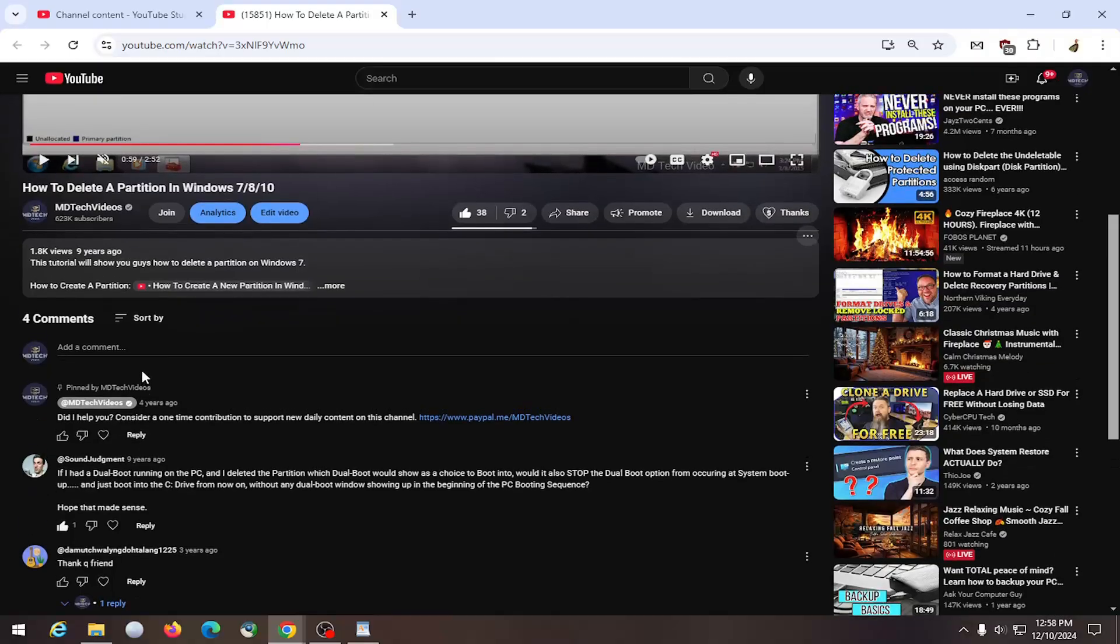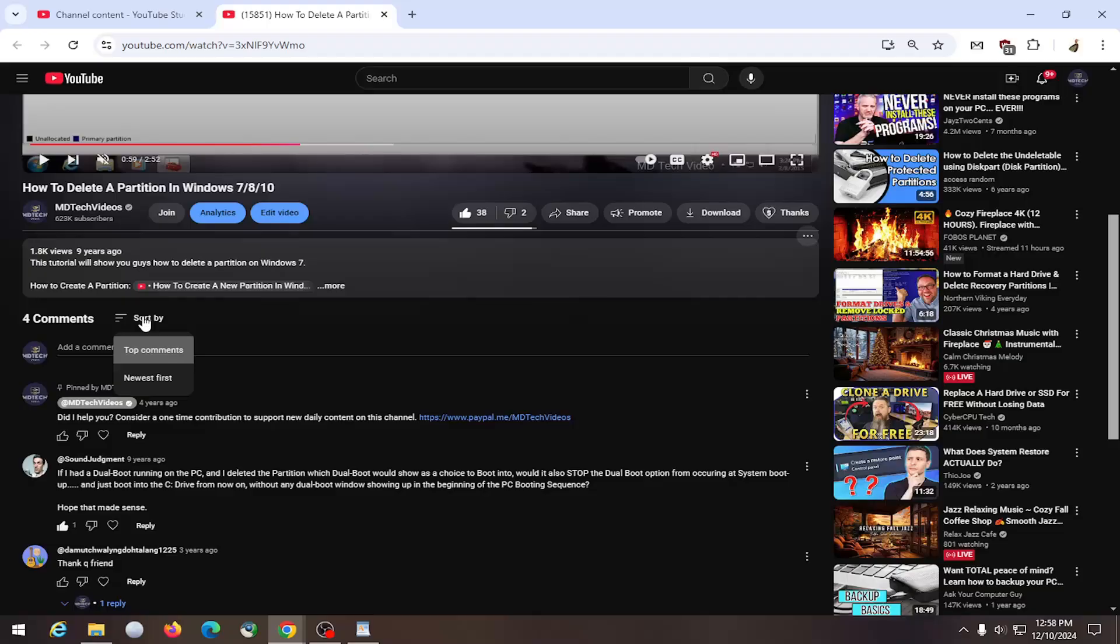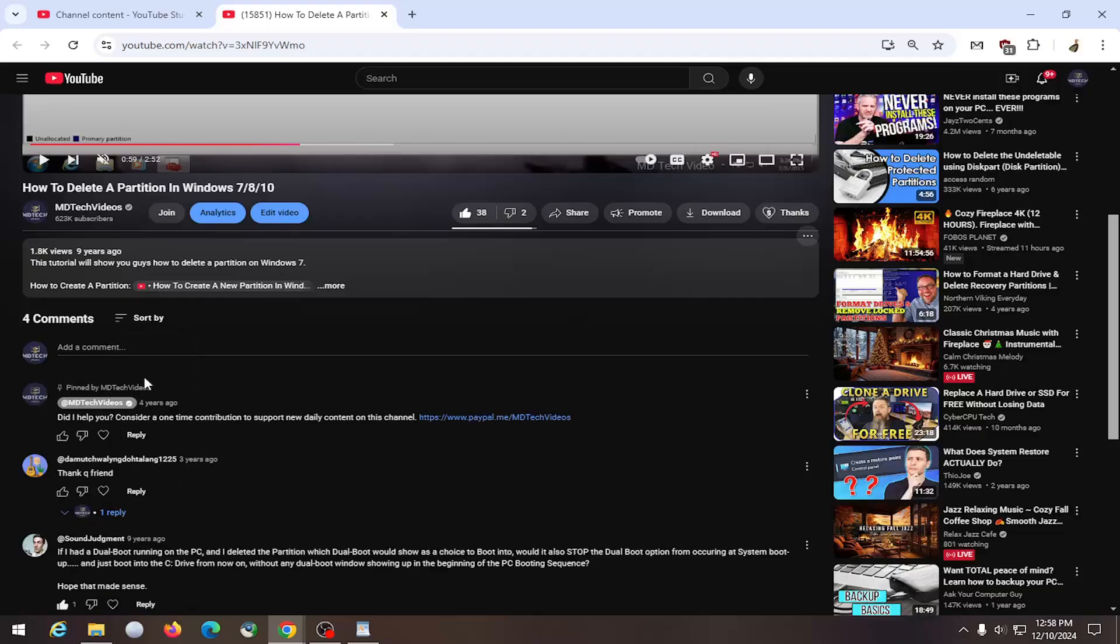So if you want to sort comments newest to oldest, go down to the comment section and select where it says sort by, left click on that and select where it says newest first. And that's all you have to do.